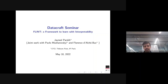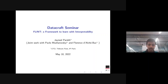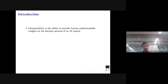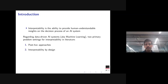Today I'll be presenting a framework we developed called FLINT. There are many proposed definitions for interpretability, but the most agreed-upon one is that it's the ability to make the decision process of any AI system human-understandable. Within machine learning, we can divide the literature into two branches addressing two different types of problems.